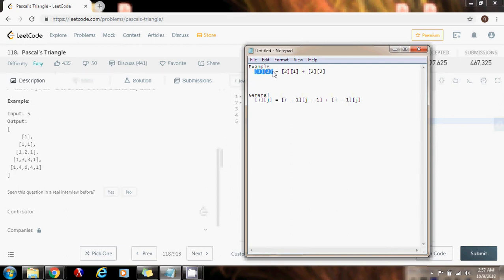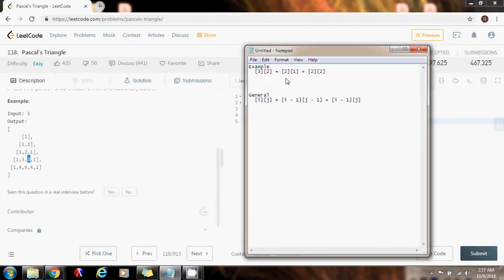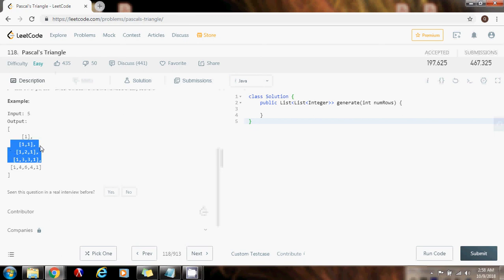Now here is the most important observation. If we check the number at position (3, 2) — that's the third row, second element — this element is the sum of the two elements directly above it: the element at position (2, 1) plus the element at position (2, 2). So the element at position (3, 2) equals the element at position (2, 1) plus the element at position (2, 2).